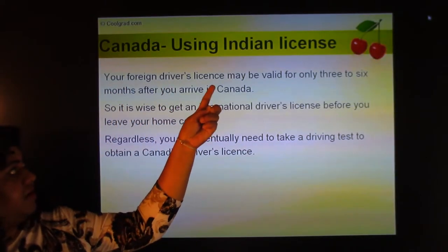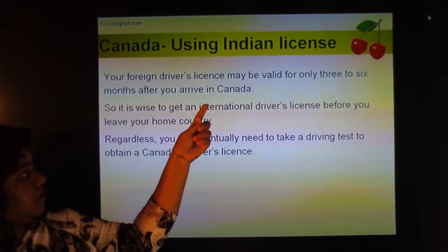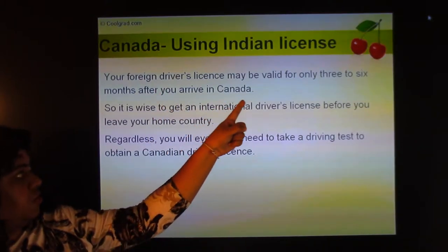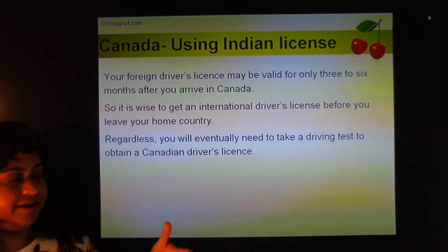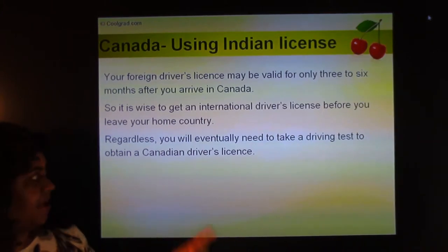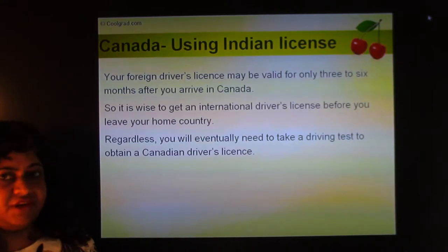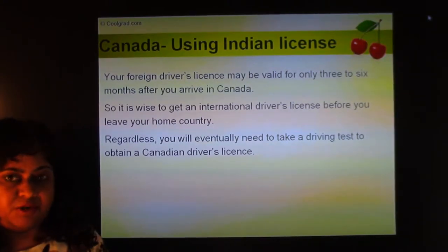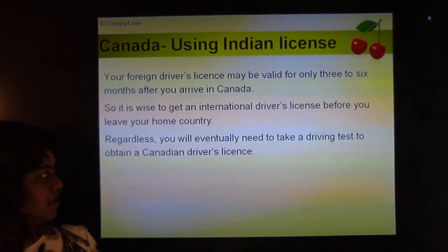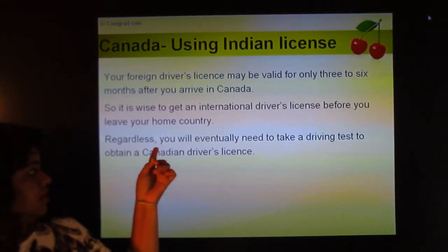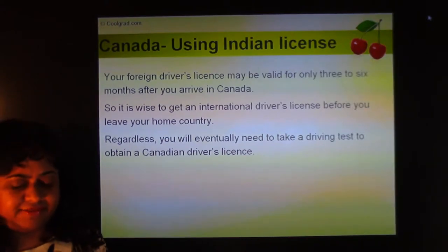In Canada, you can use your Indian driver's license for up to three or six months after you arrive, depending on the province. It's wise to get an international driver's license before you leave your home country, as it allows you to legally drive for up to a year in different countries. Regardless, you will eventually need to take a driving test to obtain a Canadian driver's license.